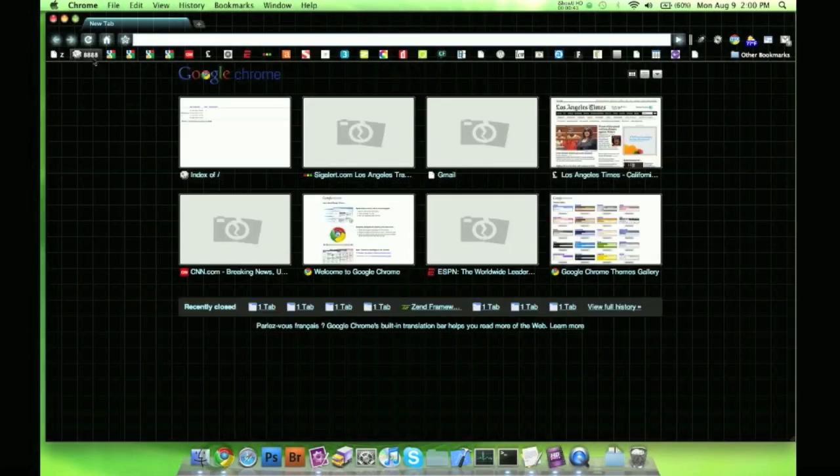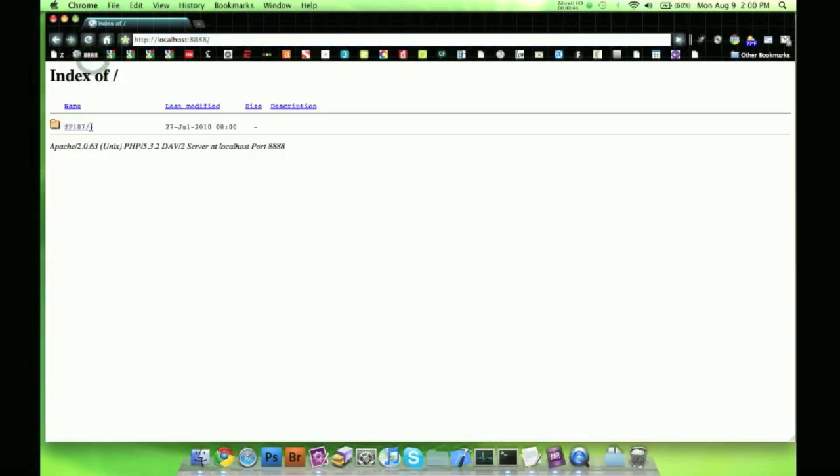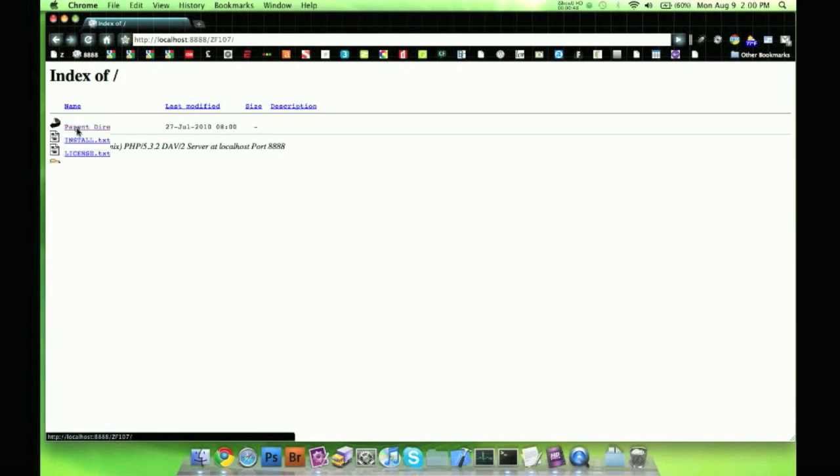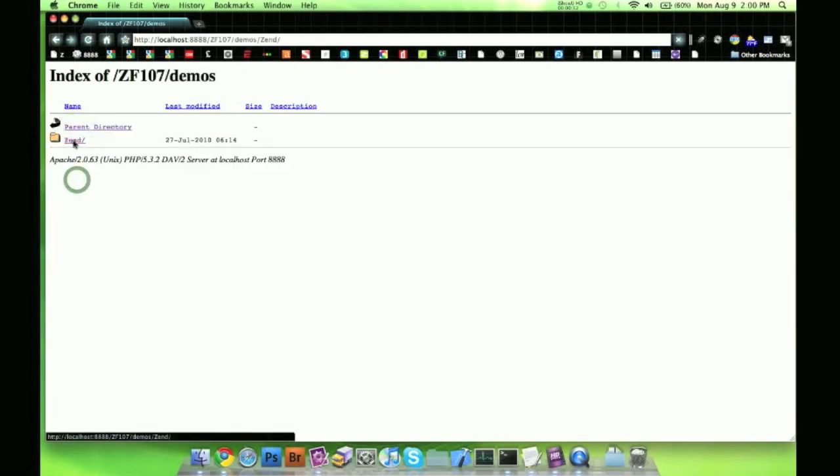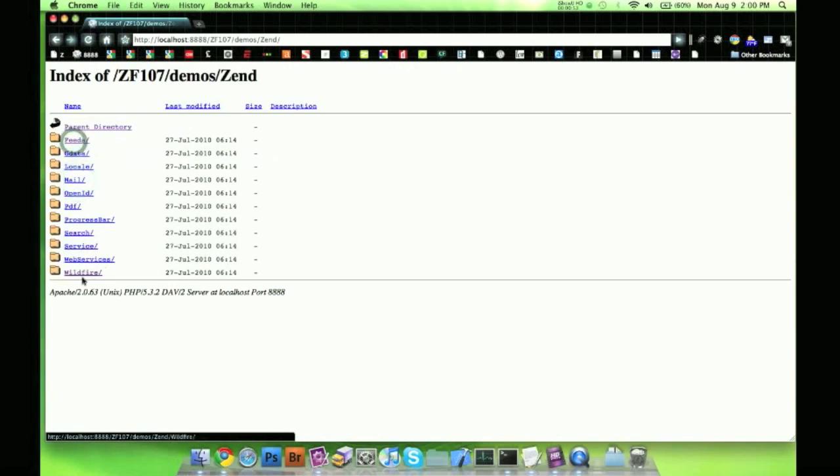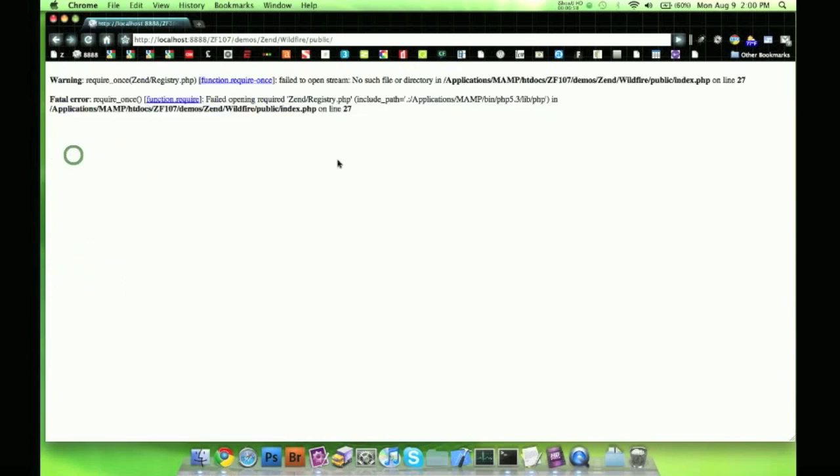So if I go to my web server, the localhost for MAMP, I have my ZF107 right here. Now if I click it, I have a demo folder, so if I go to demos, Zend, wildfire, there's a bunch of different ones you can do here. Let's do wildfire, click the public folder, we get an error, it doesn't work. So why doesn't it work?